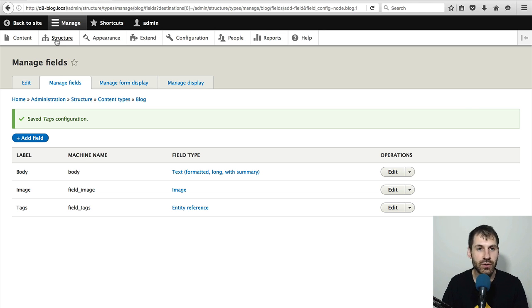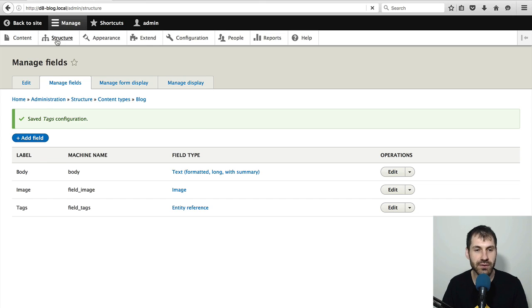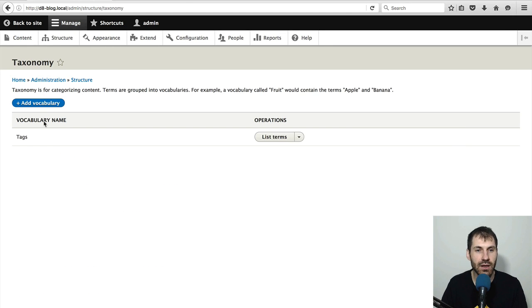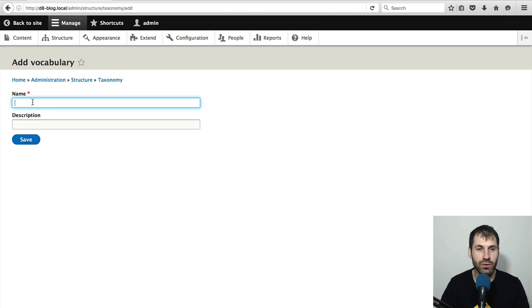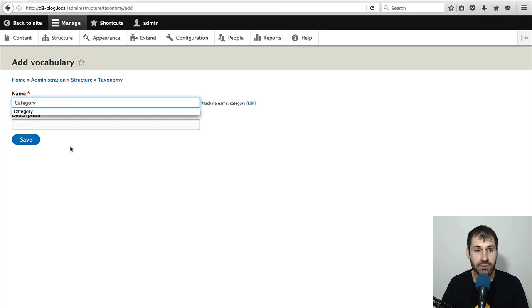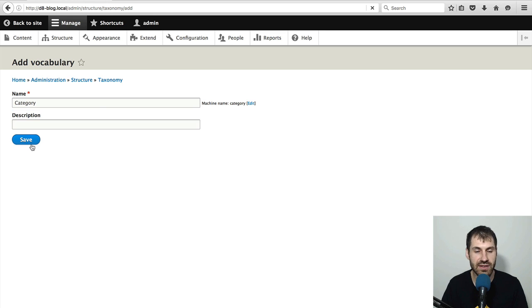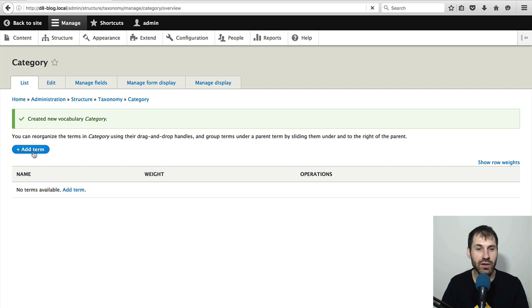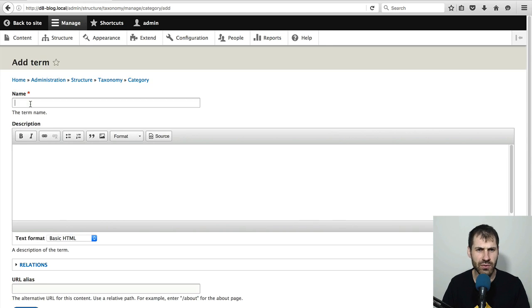So go to structure, taxonomy term and click on add vocabulary. We'll call this category and then just click on save. And while we are here, let's just quickly create two terms.